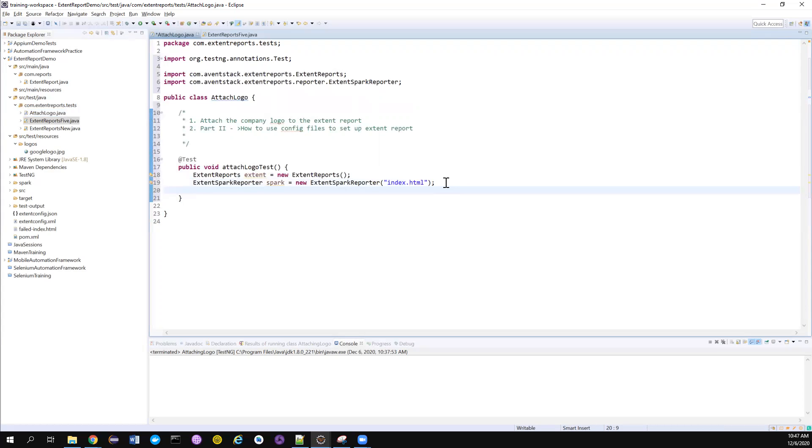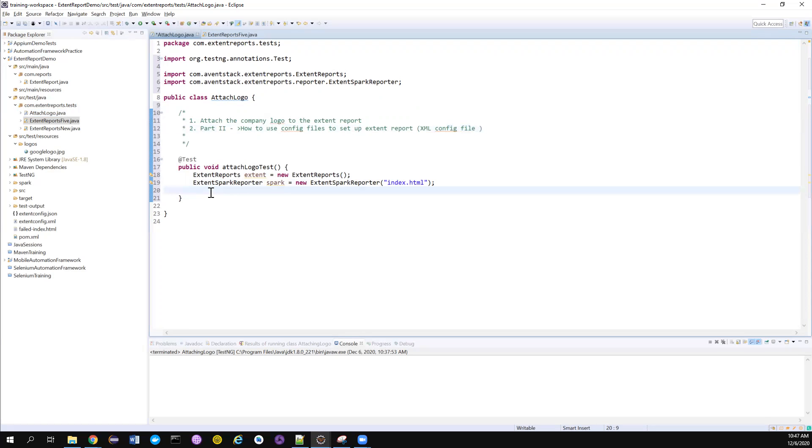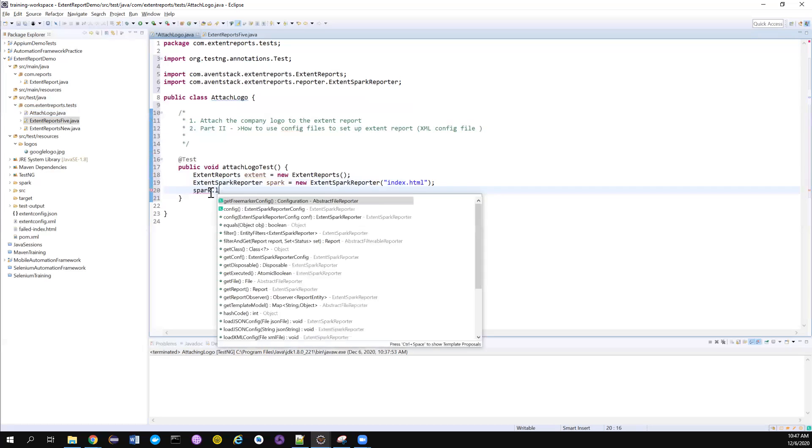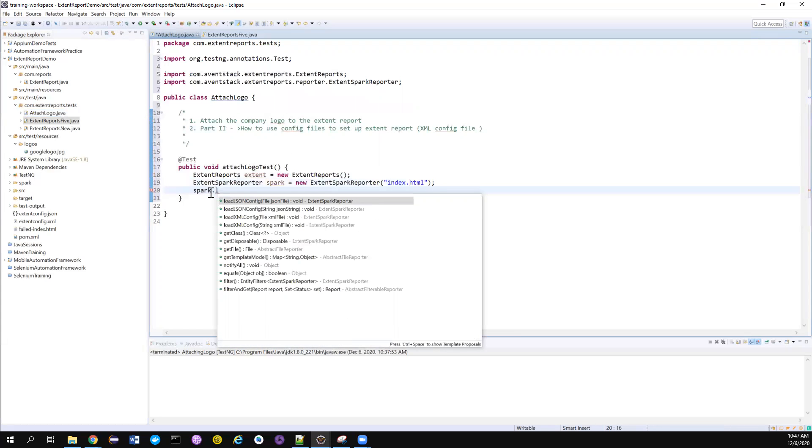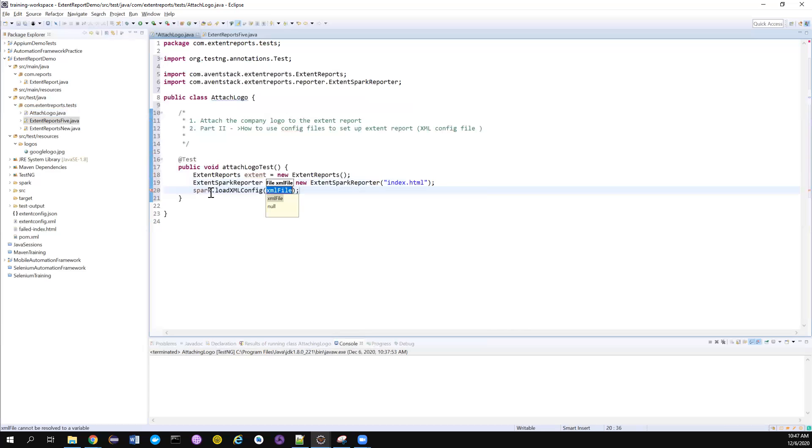This time to attach the logo, I have to use the XML config file that's given by Extent Reports to perform this. To do this, there is a method - spark.loadXMLConfig. You can give the file or the path. Let me create a new file and the path of the file.